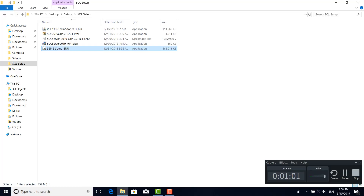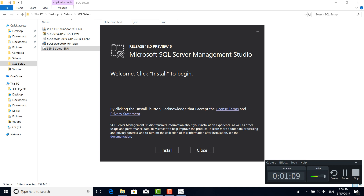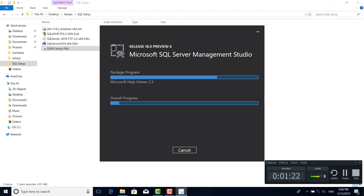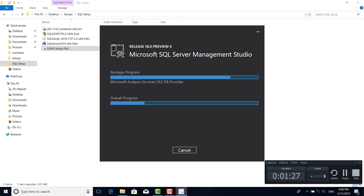If you want to follow the installation screen, you can install. So we have to install the SSMS installation on the computer and restart the process.